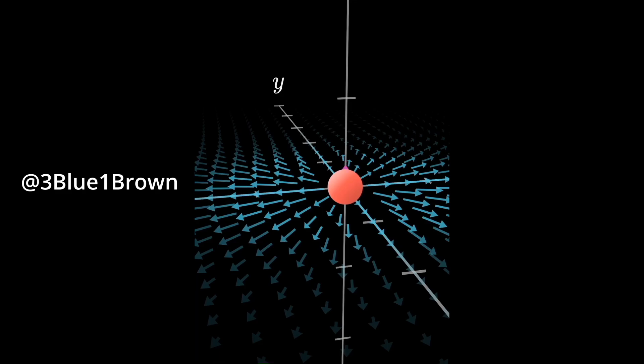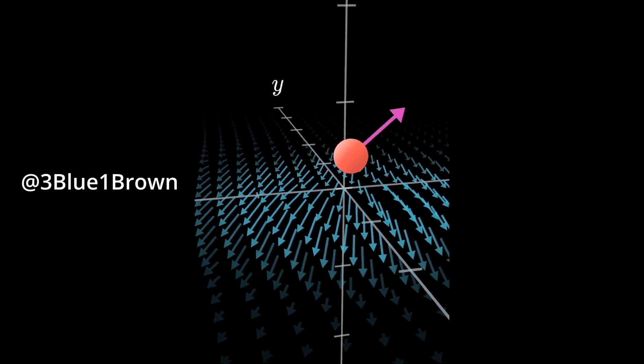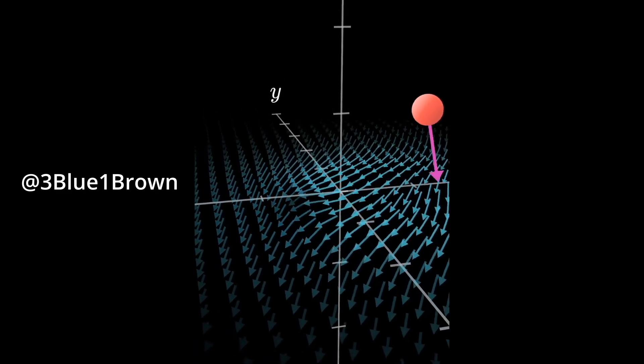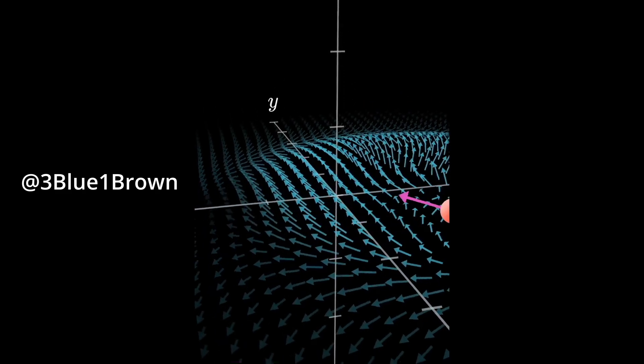I found myself in the regrettable position of browsing YouTube shorts. Thankfully, I came across an amazing video from 3Blue1Brown where he animated an electric field.